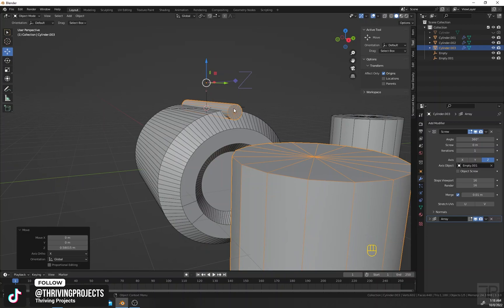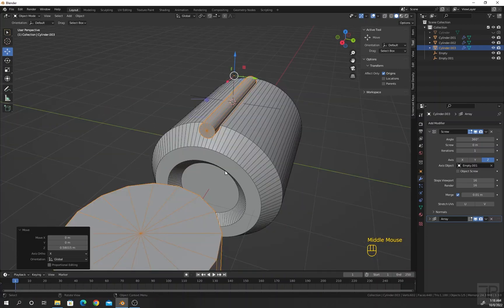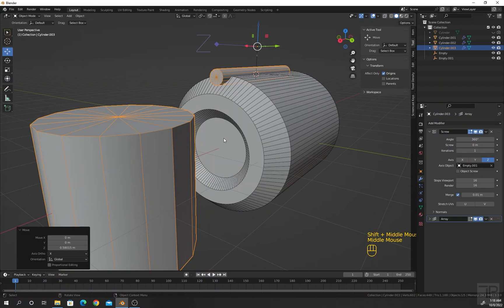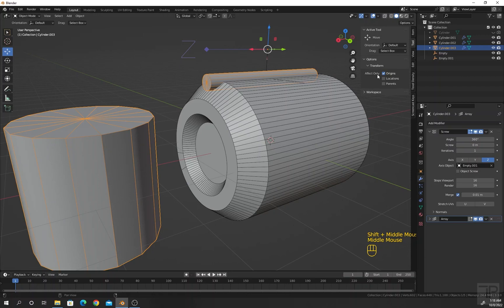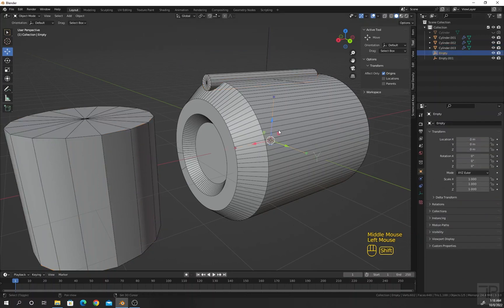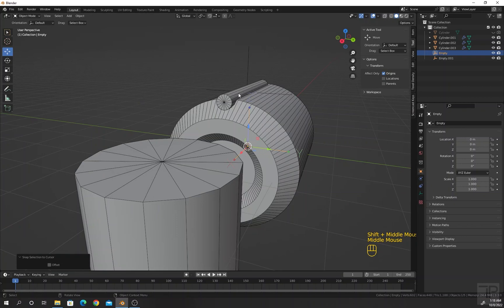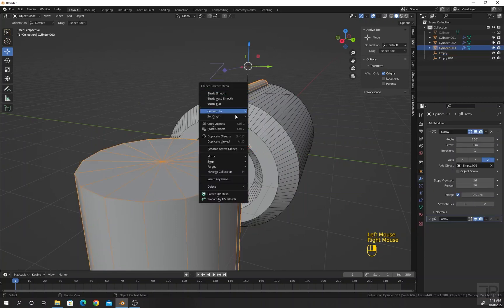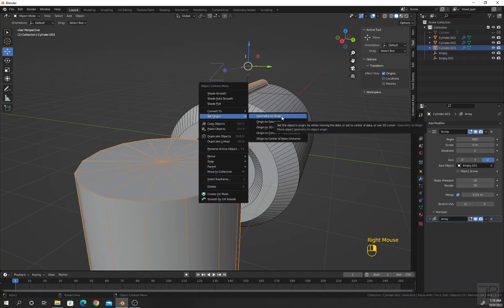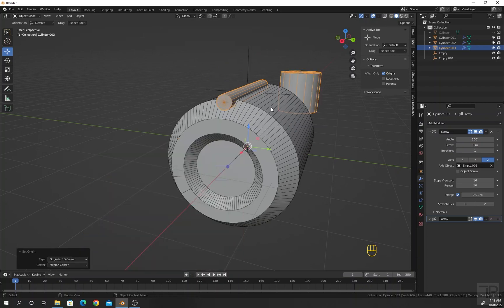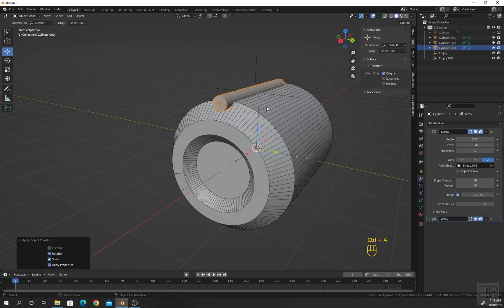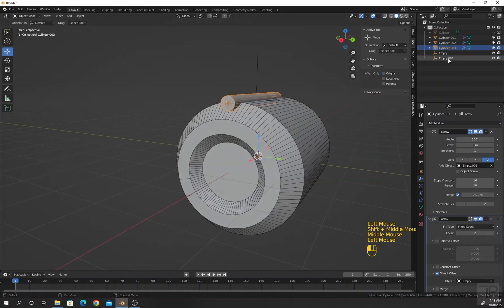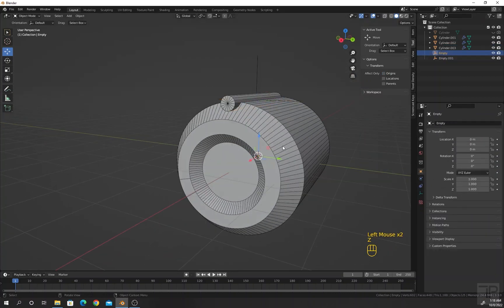Now let's move this pivot point to the center. Press Shift S, cursor to world origin. Or you can select the empty, press Shift S, and cursor to selected. Then select the cylinder, right-click, set origin to 3D cursor. Press Ctrl A for rotation and scale. Now select the empty plain axis in the center.